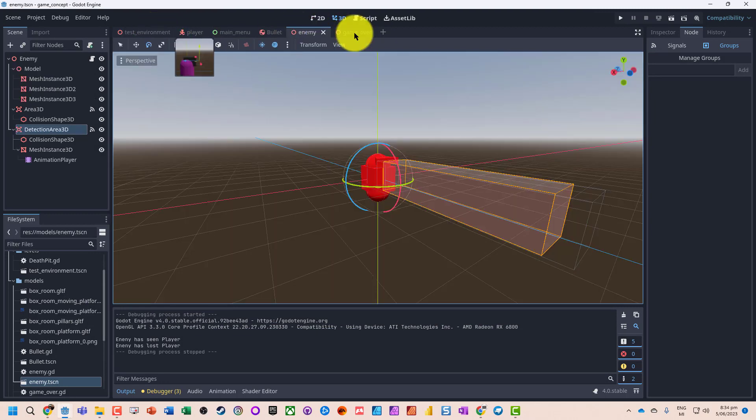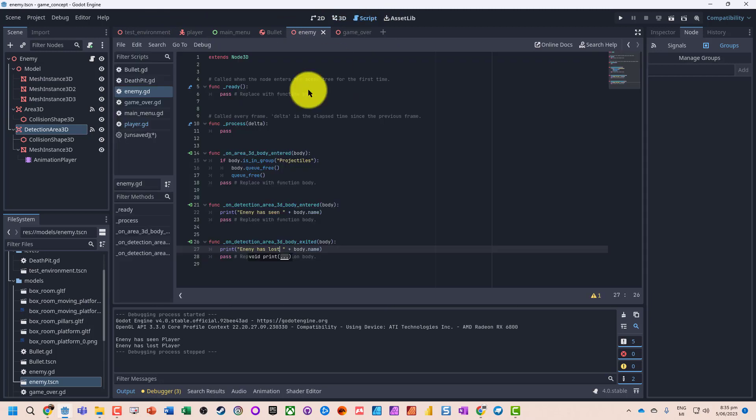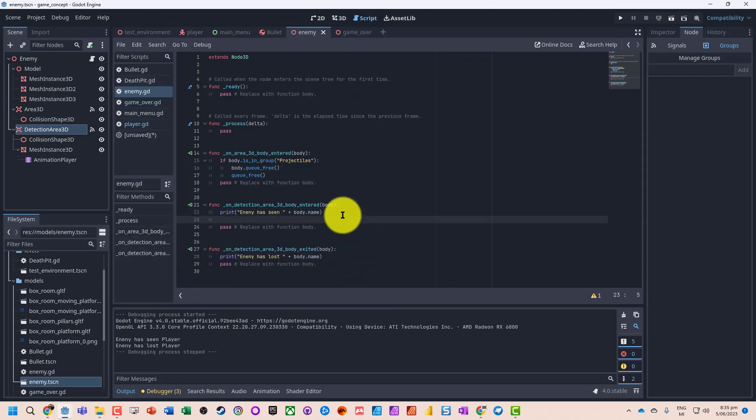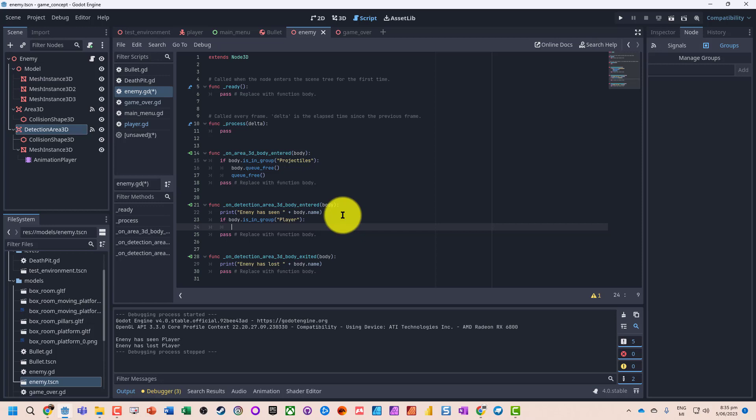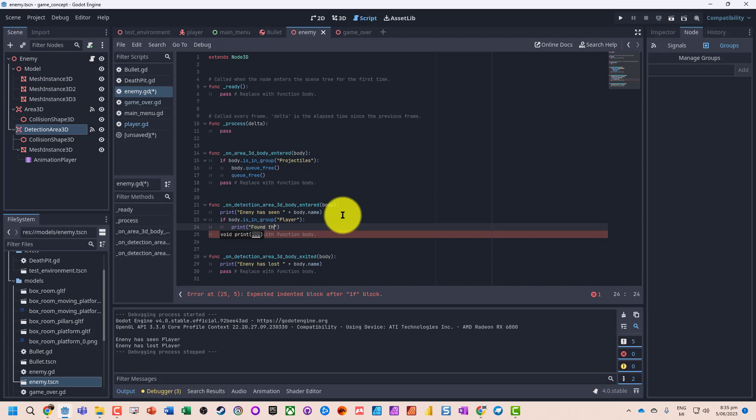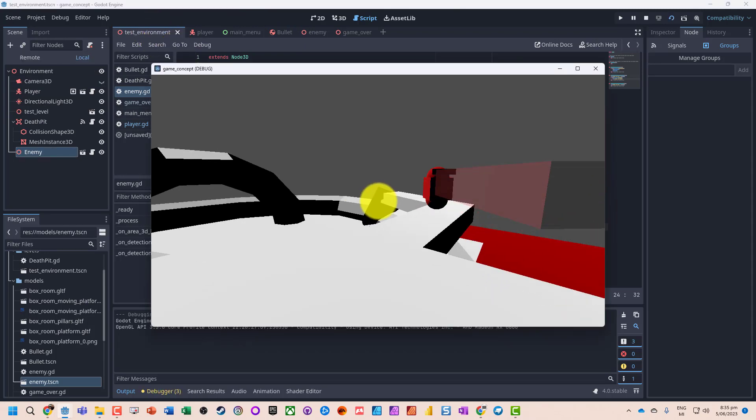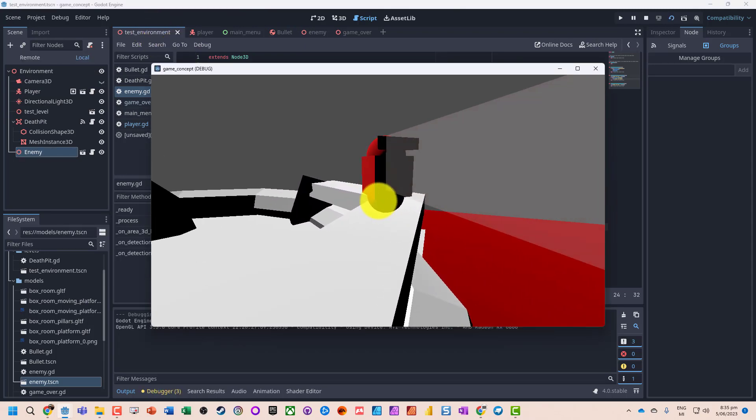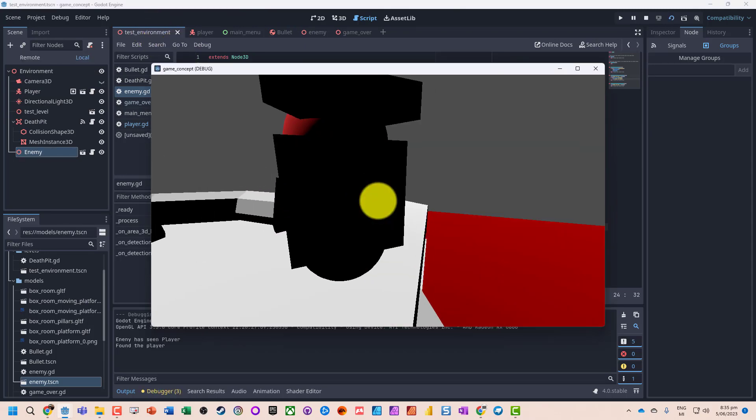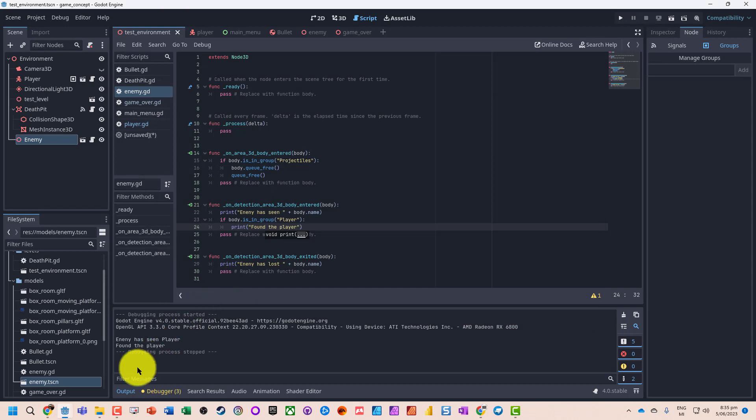But we need to make sure that we're picking up the right person, so for that, what we want to do is if body dot is in group, so if it is in the player group, let's just do another test. So we'll test that again. Yep, so that script has popped up with that, we found the player.